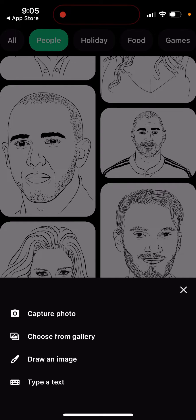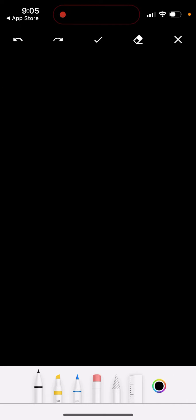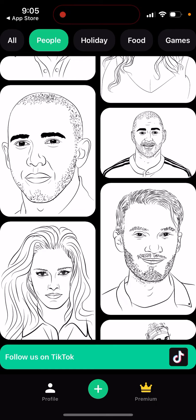You have your profile, and you can capture a photo, draw an image yourself, or type text. Pretty cool app overall — give it a try!